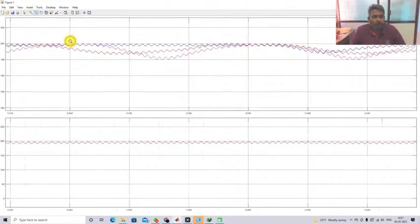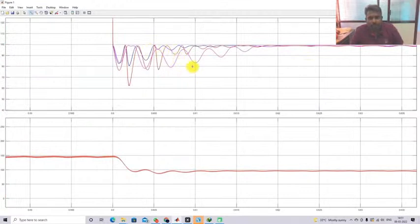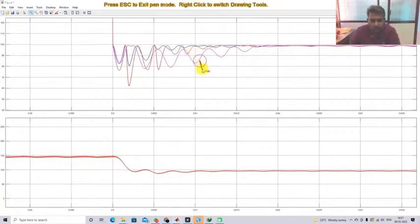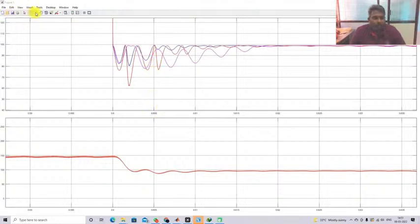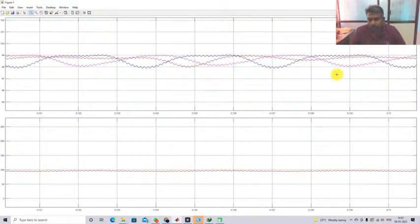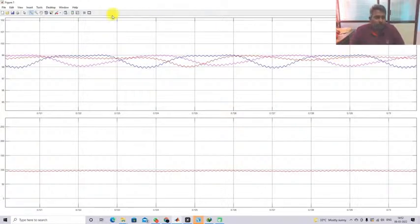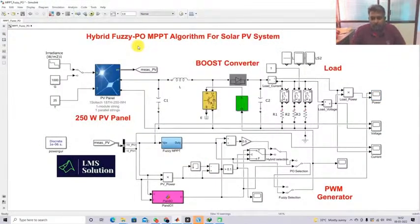At lower irradiation levels, PO MPPT and normal Fuzzy MPPT have high transient, but the hybrid Fuzzy-PO MPPT is having low transient. Looking at the steady-state point, hybrid Fuzzy-PO MPPT extracts maximum power more than normal PO MPPT and Fuzzy MPPT algorithm. This is the working of hybrid Fuzzy-PO MPPT algorithm for solar PV system.